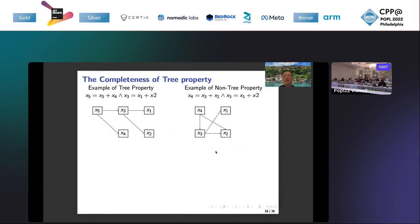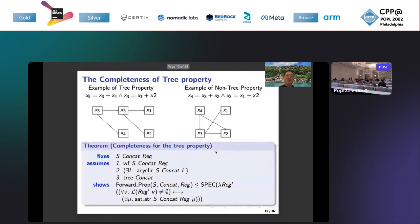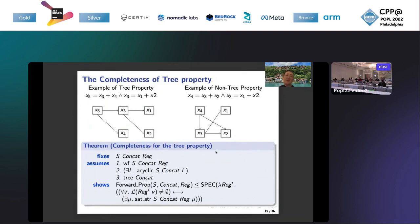The left example satisfies tree property, but the right example does not satisfy tree property because x2 has two in-degrees. This theorem specifies that if a string constraint satisfies tree property, then we can conclude that for all variables, if these variables' new string regular constraints are not empty after the propagation, then this string constraint is satisfiable.